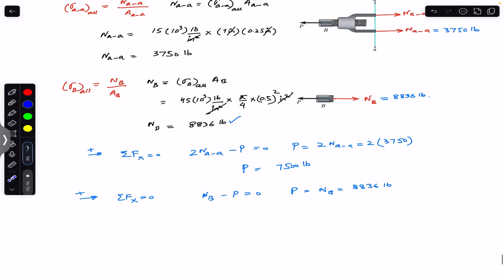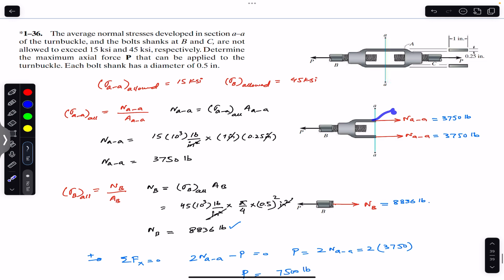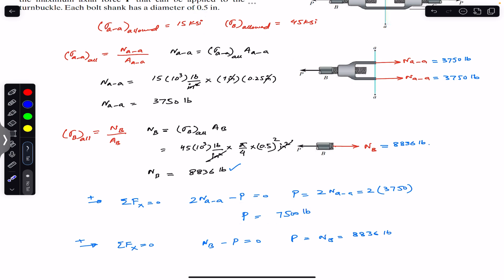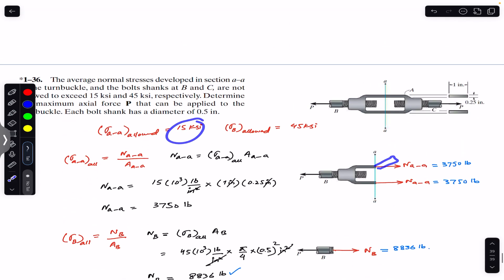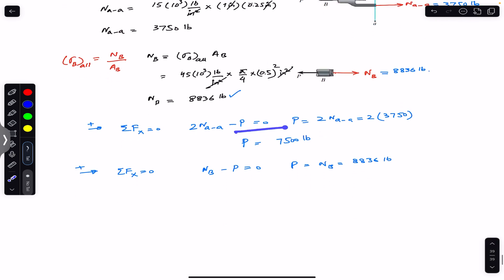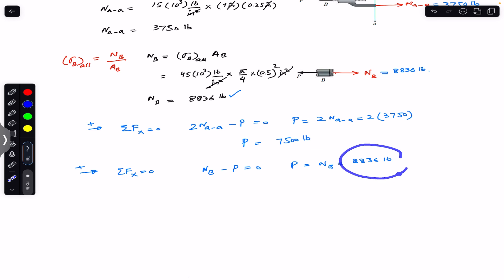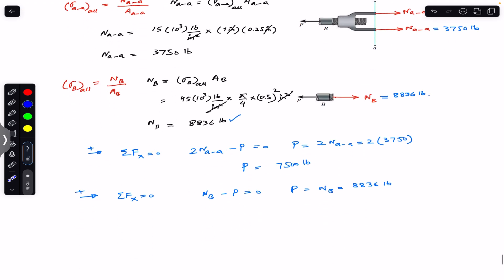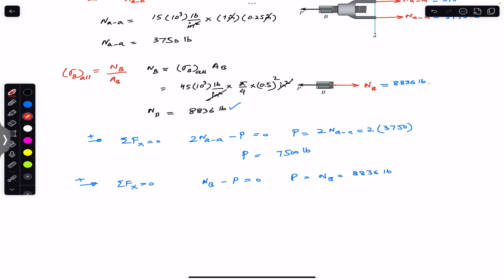As you can see, if we subject the turn buckle mechanism to a force of 8836 pounds, the stress in section AA will exceed 15 ksi, because for 15 ksi, P needs to be 7500 pounds. So the limitation is the average normal stress in section AA. In order to keep the allowable stress in section AA at or below 15 ksi, this P force must be 7500 pounds — that is the answer. Applying a P force of 8836 pounds would cause the average normal stress in section AA to exceed 15 ksi.